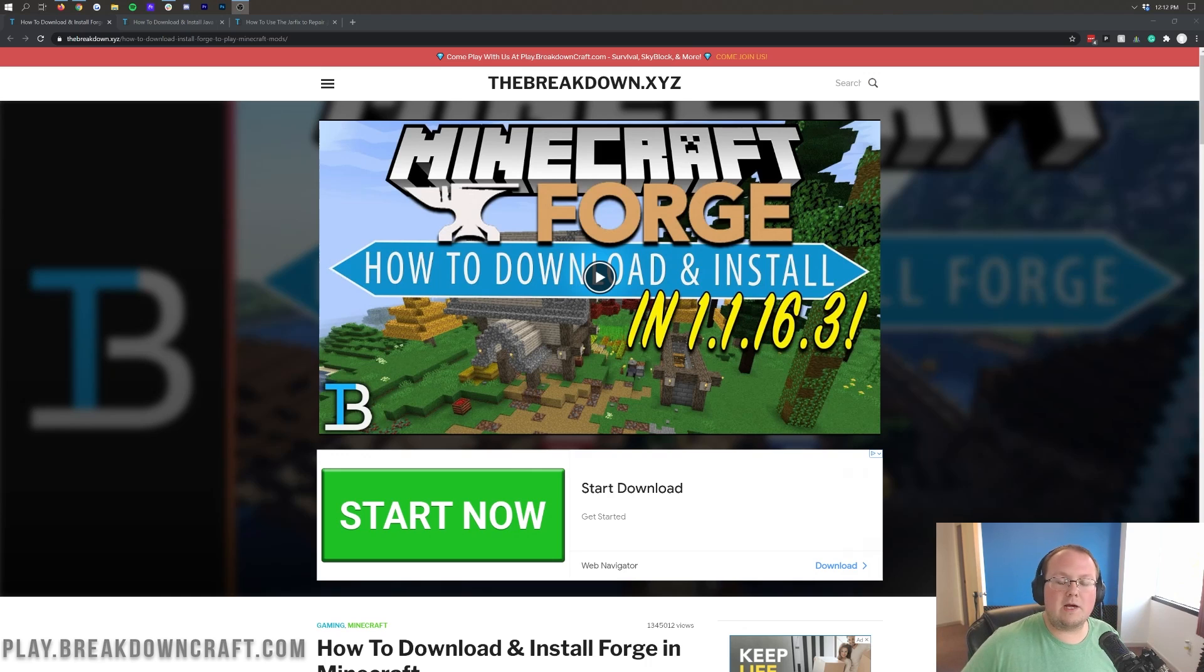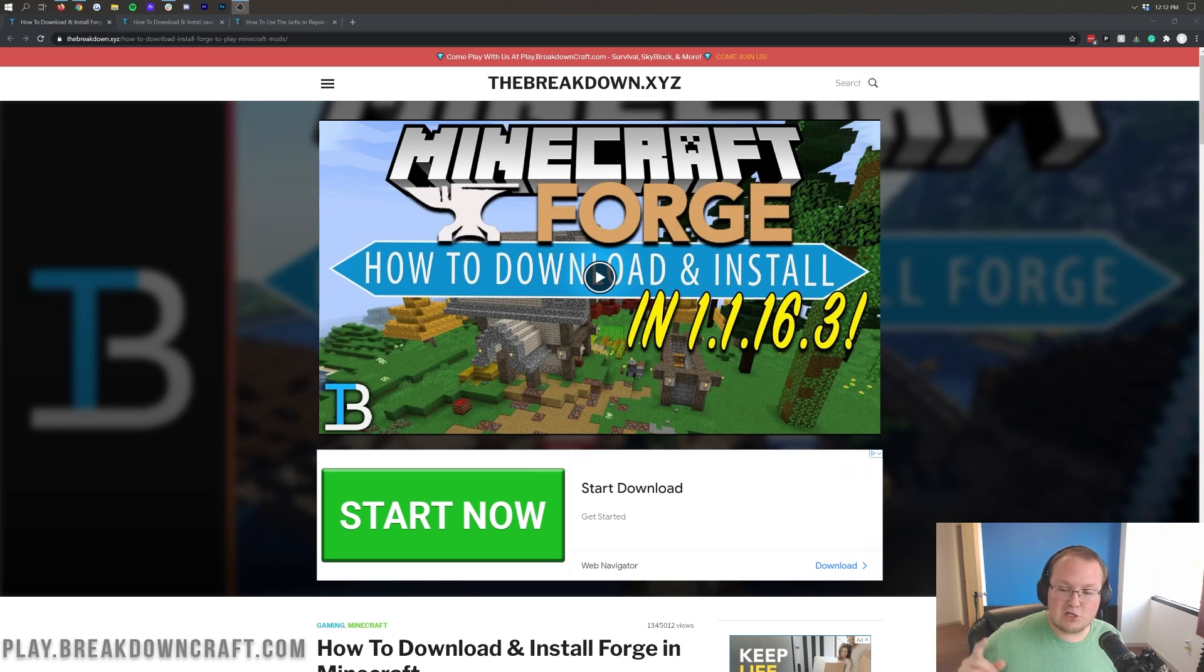After this video, you have another video that you can watch on how to add mods to Forge, so be sure to subscribe for that and check it out once the video is done.